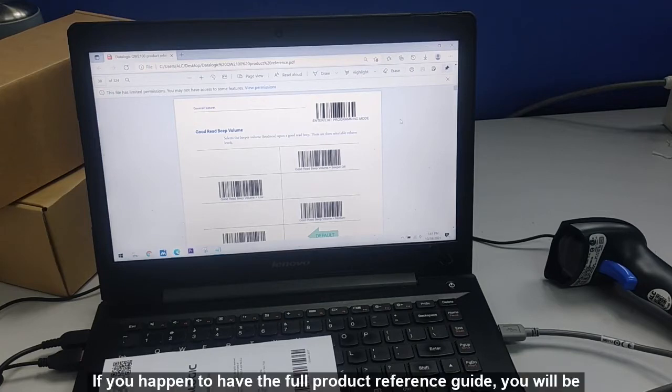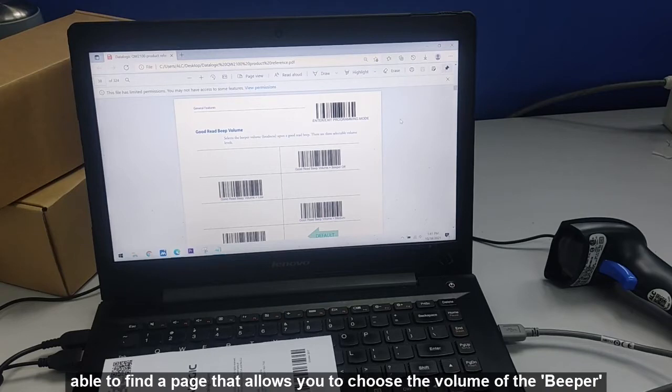If you happen to have the full product reference guide, you will be able to find a page where it allows you to choose the volume of the beeper.